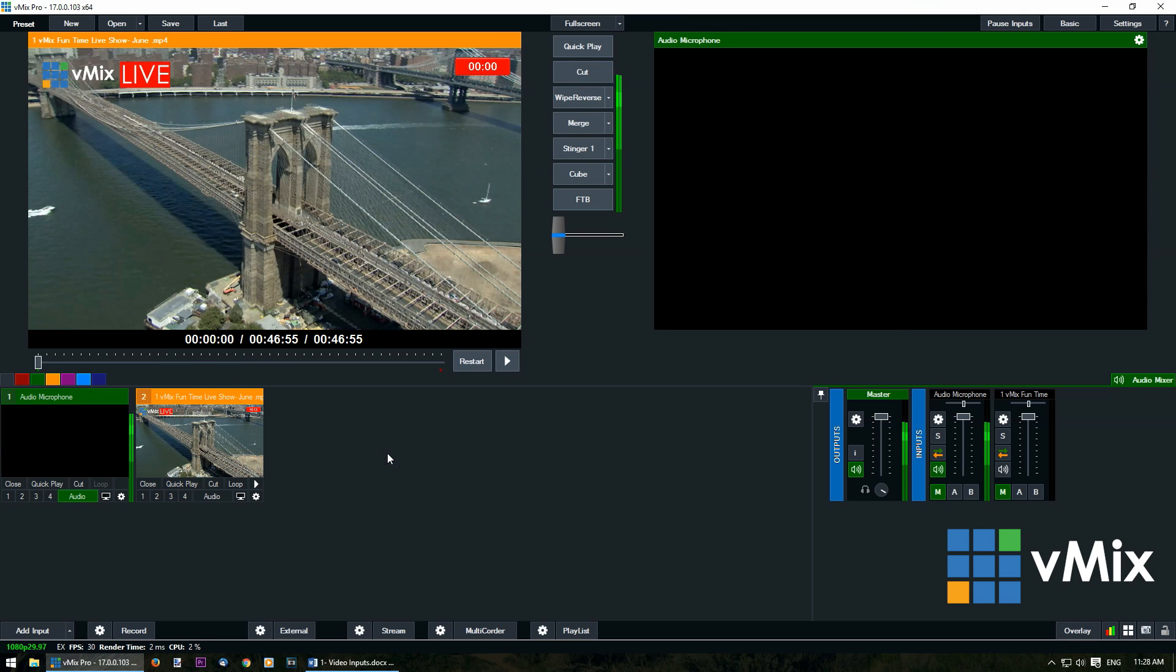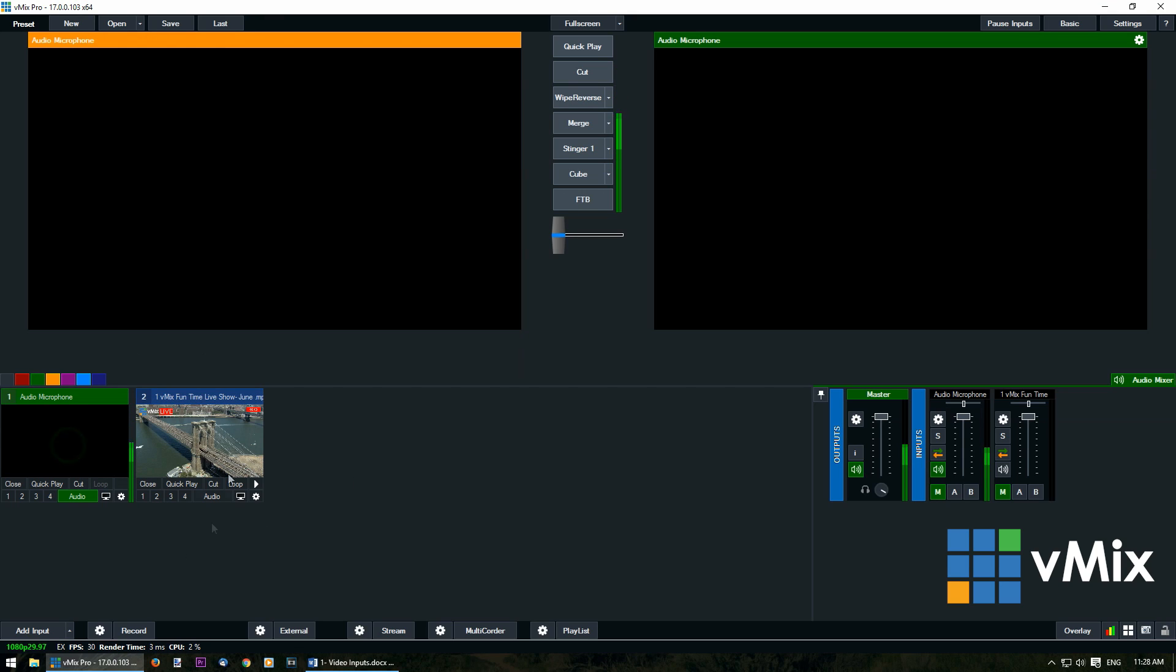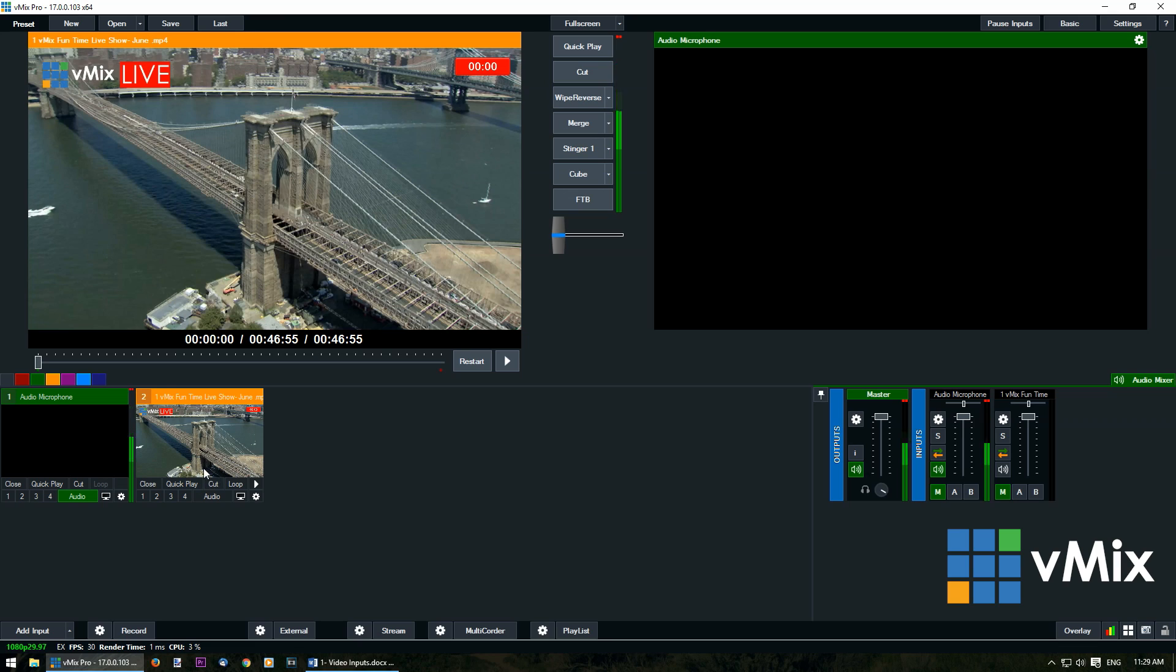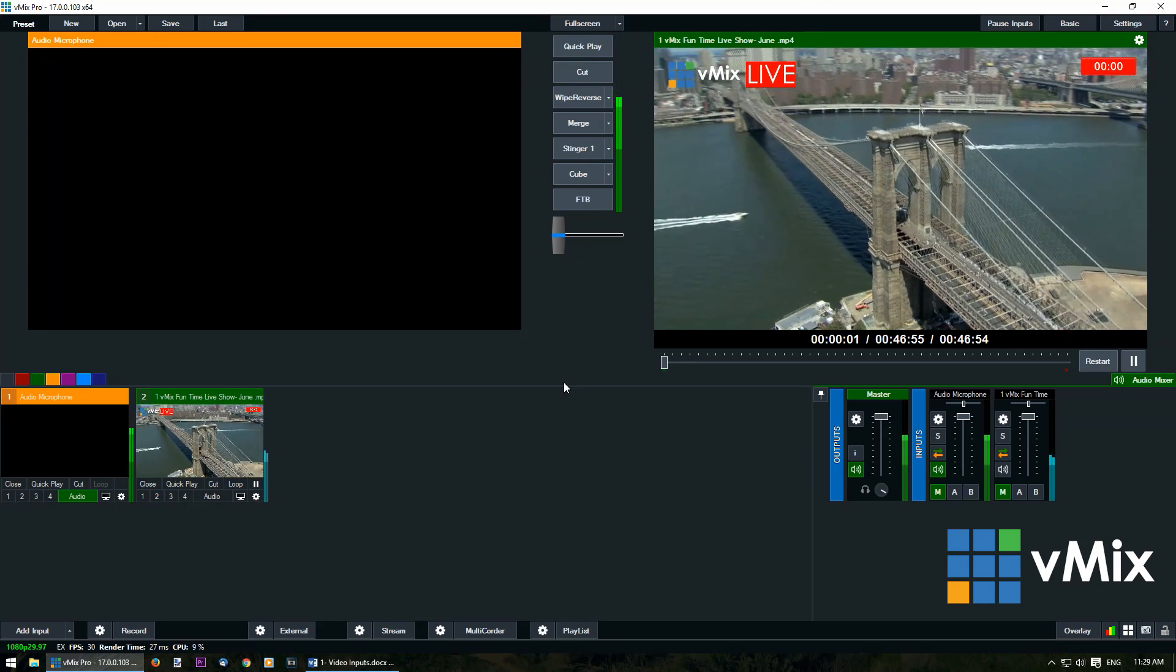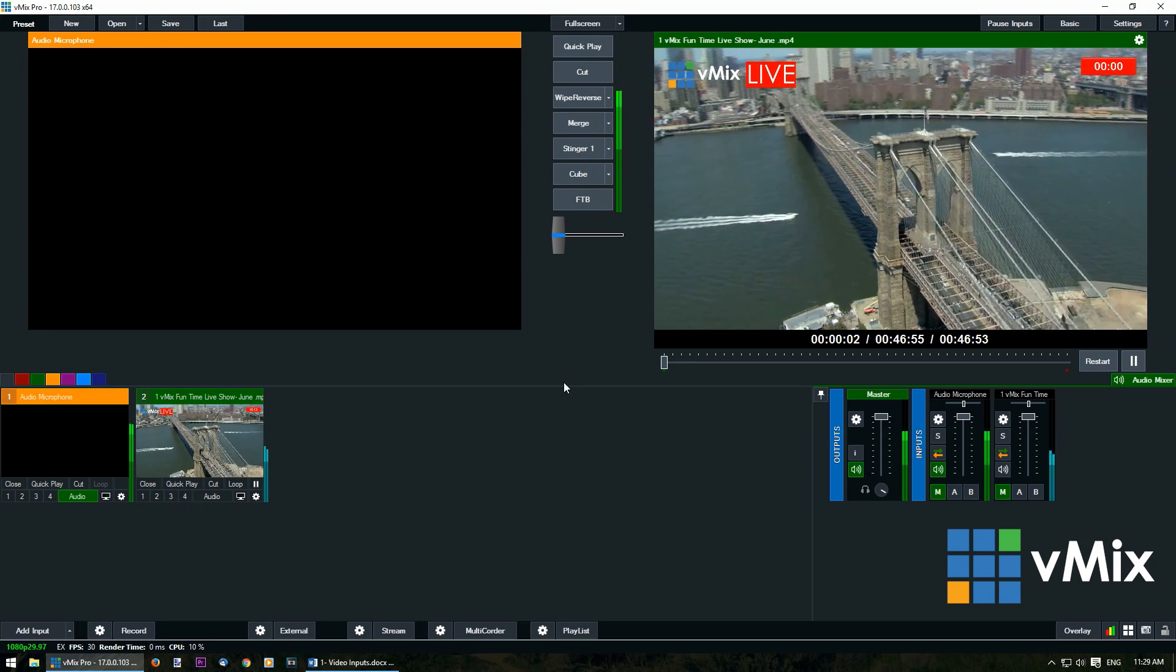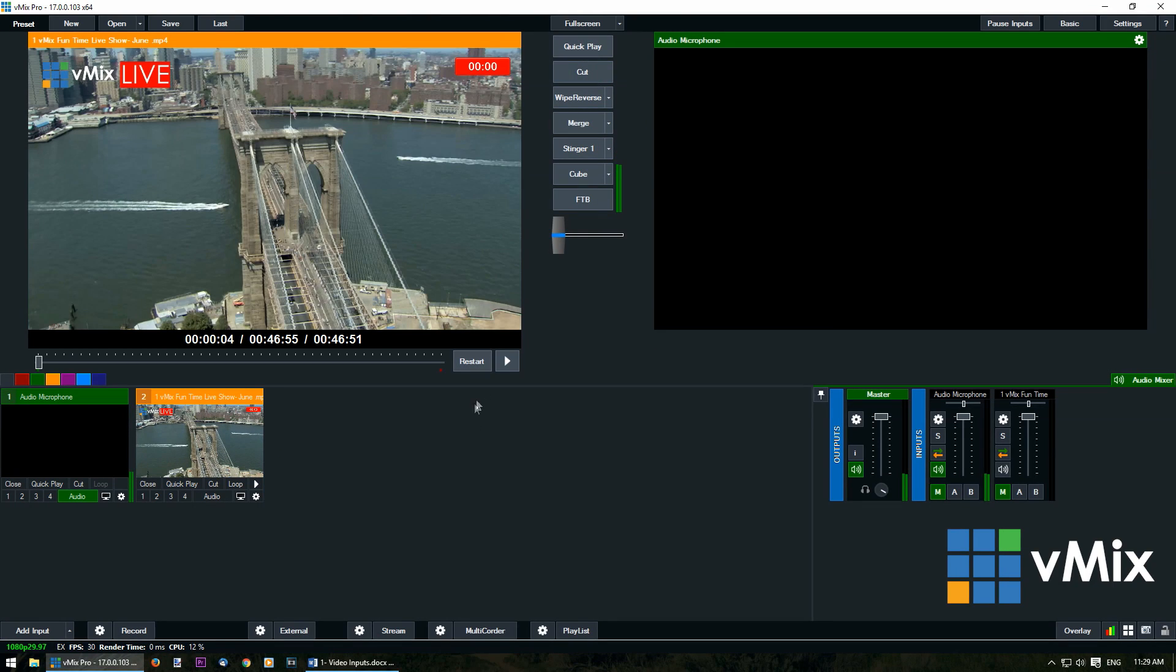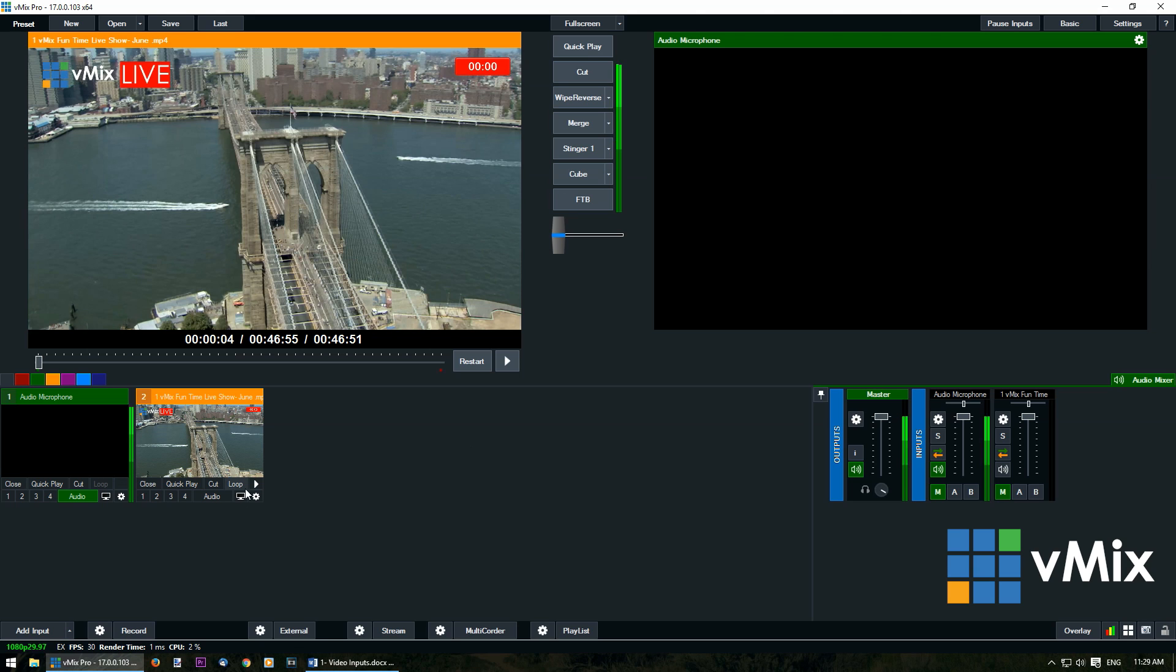Now that we have our video file in the input section of vMix it's ready to be used in our production. If we want to start using it we can click the input window to bring it into preview. I'll use this to bring it into the output which is what we're showing in our live production. Or you could use quick play or cut underneath it. We're going to cut here and as you can see it's been brought into our production.